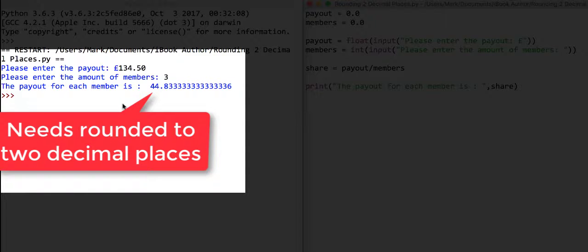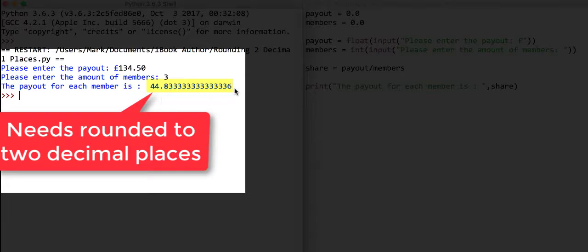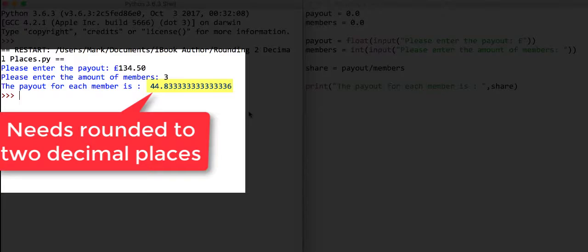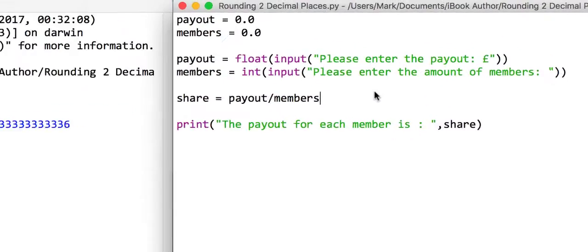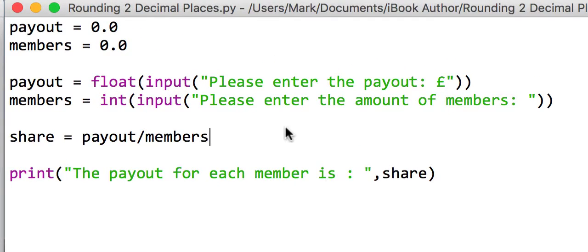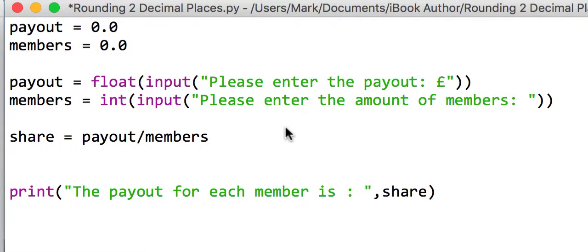What we want to do is format this output so that it is outputting just rounded to two decimal places.